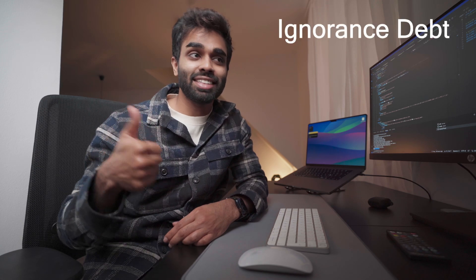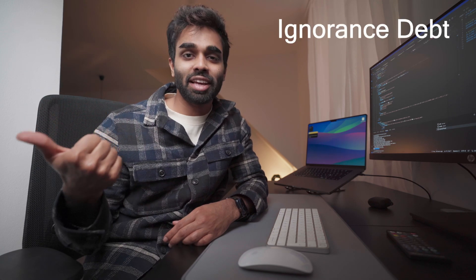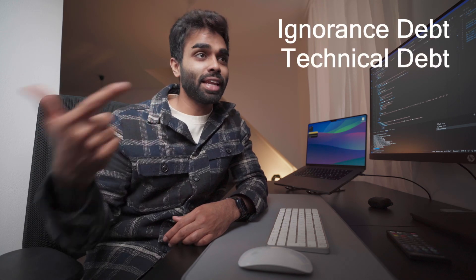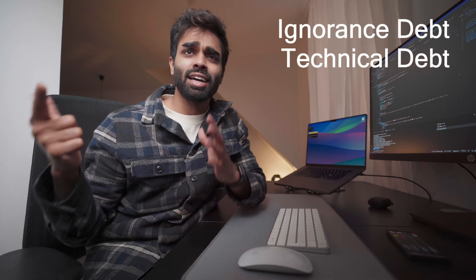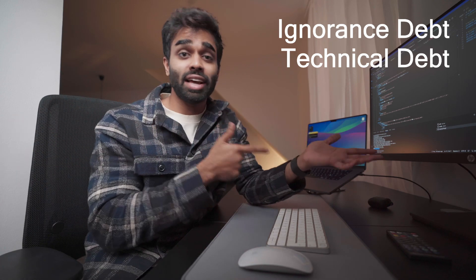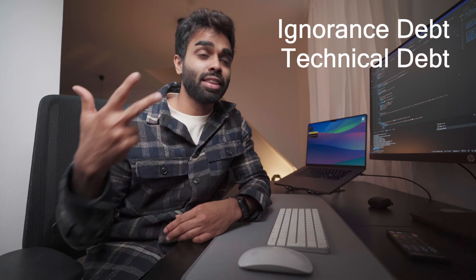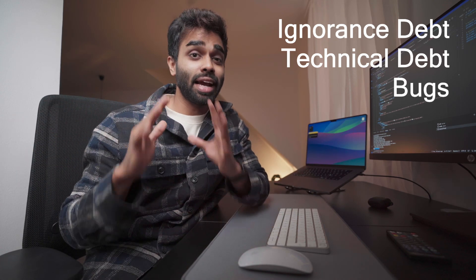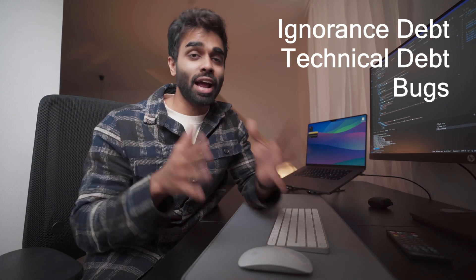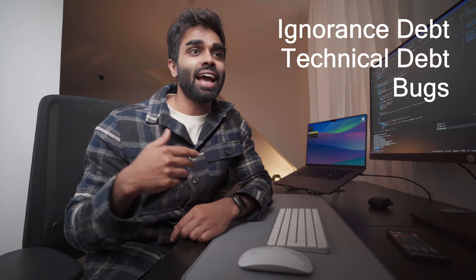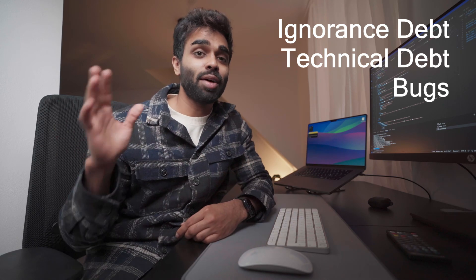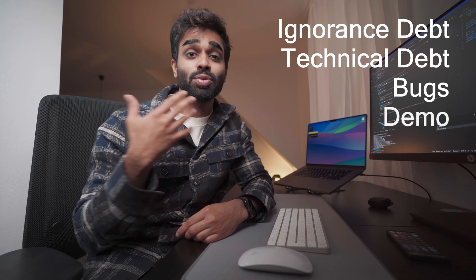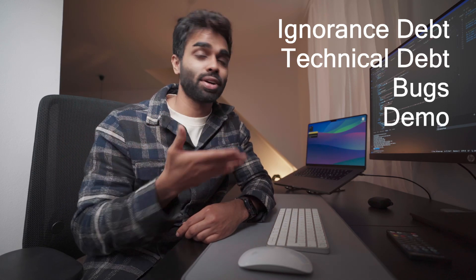I want to talk about two types of debt: ignorance debt and how frustrating it is, technical debt meaning things I changed from the initial MVP, the bugs and errors I ran into while building this, and finally share a demo of what's in production.